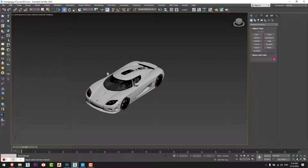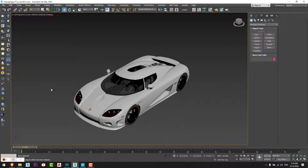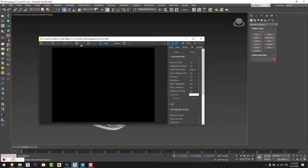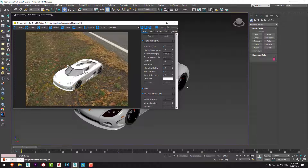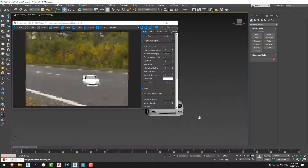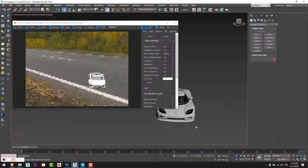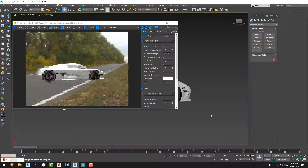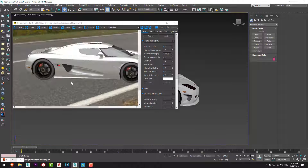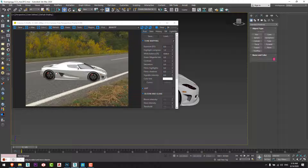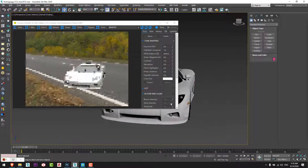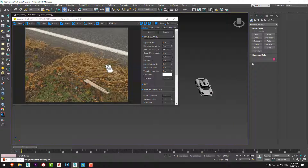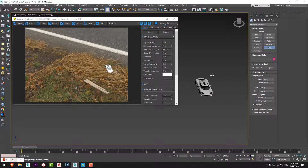Now I will start the interactive render. As you can see, the car and the HDRI are working, but you can notice there's no shadow on the street and the car is not fitting suitably in the HDRI. I'll create a plane from here under the car.